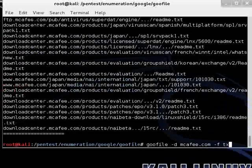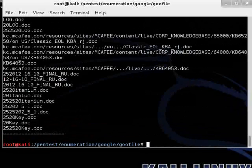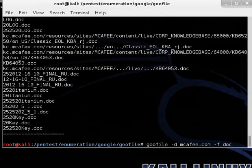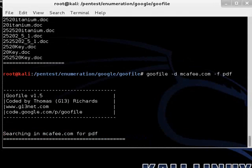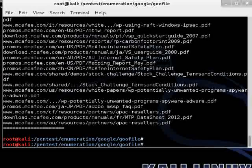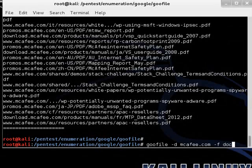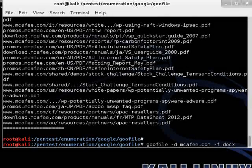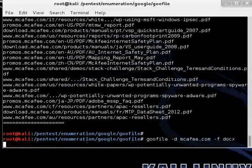We want to go ahead and change that to doc files. There's a bunch of doc files. PDF files. And even newer 2007, 2010 doc files.